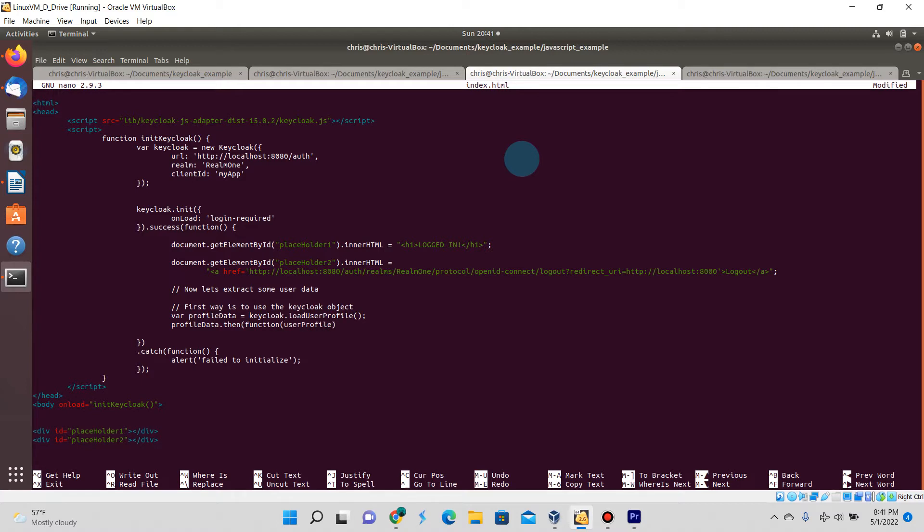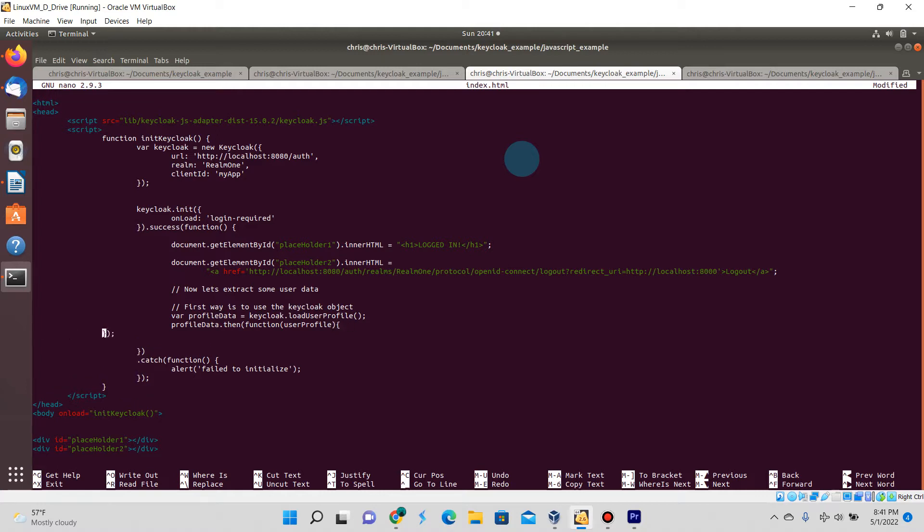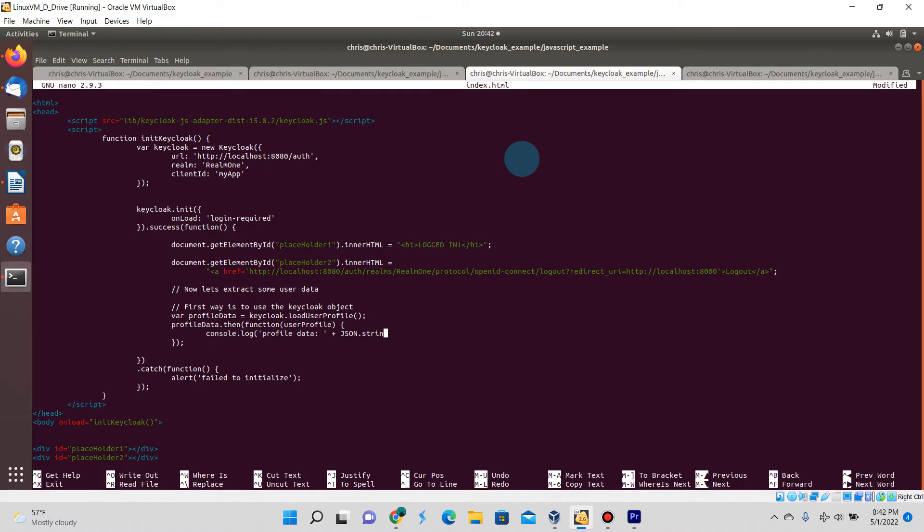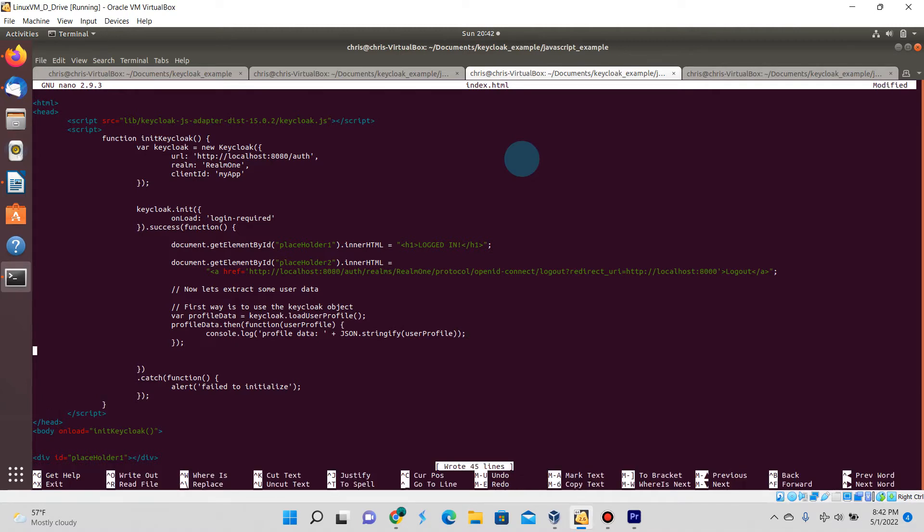Right now using the Keycloak object, you can see that the Keycloak object has a function called loadUserProfile which we're going to be loading into a local variable called profileData. That function does return the data as a promise.